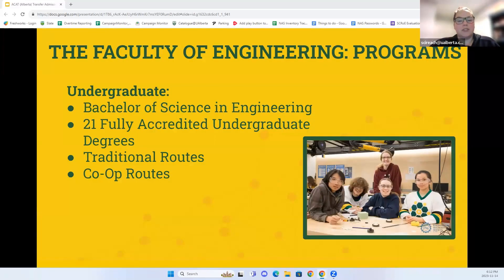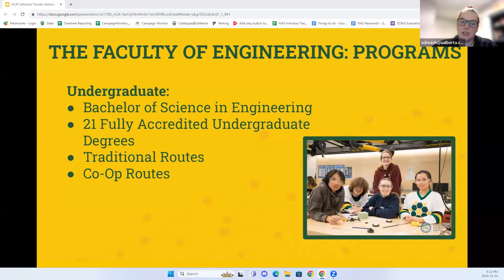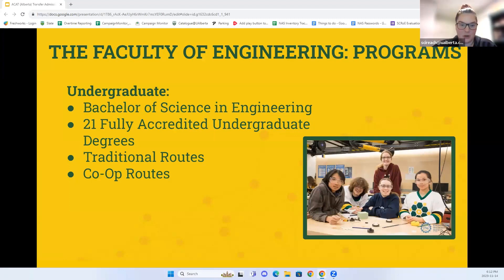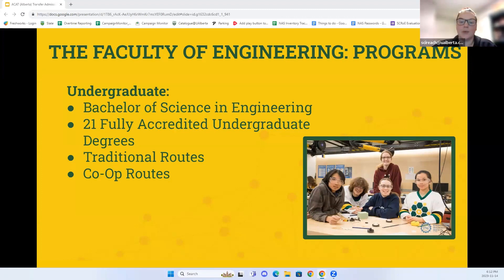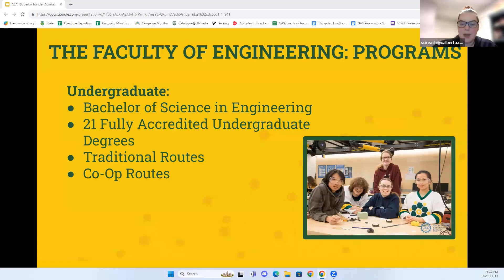The Faculty of Engineering offers 21 fully accredited undergraduate programs resulting in a Bachelor of Science in Engineering degree. Once you successfully transfer from first year, you'll begin studies in an engineering discipline such as electrical, computer, chemical, and much more. You can complete your studies in the traditional stream — taking classes during regular semesters — or in the co-op route, where you gain paid work experience while you study. The Faculty also offers graduate programs including Master's and PhD studies if you wish to continue after your undergraduate degree.